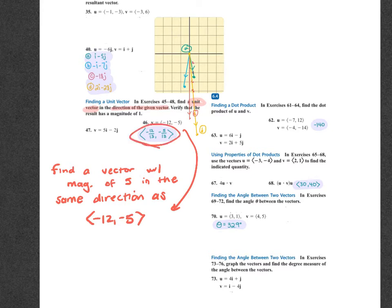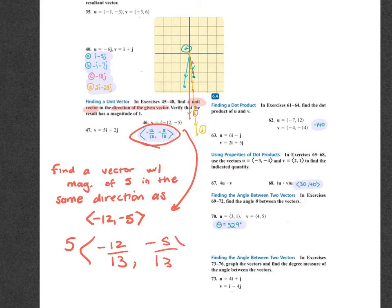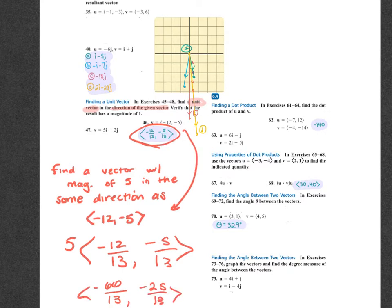So using component form negative 12, negative 5 — I would have done the work to get to here, and then multiply 5 times negative 12 over 13 and negative 5 over 13. So you get negative 60 over 13 and negative 25 over 13. If it gives you a magnitude, you multiply it in at the end.